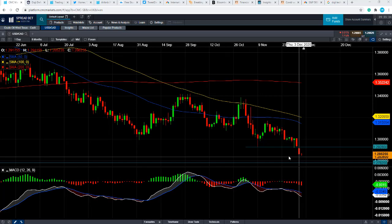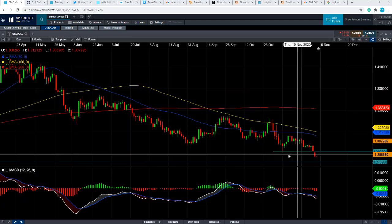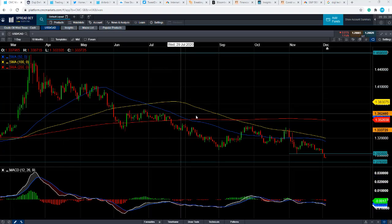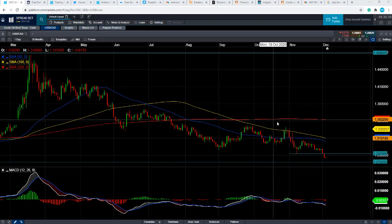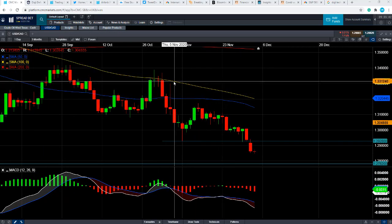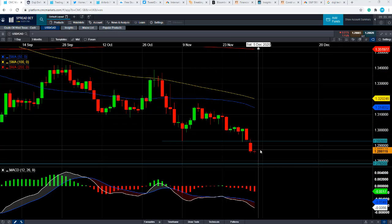If we take a look at the chart over the last few months, we can see there's been a fairly clear and aggressive downward trend, particularly the last few weeks. A combination of things: the US dollar as a whole has been under pressure, and the Canadian dollar has been doing relatively well because of the rebound we've seen in the oil market.